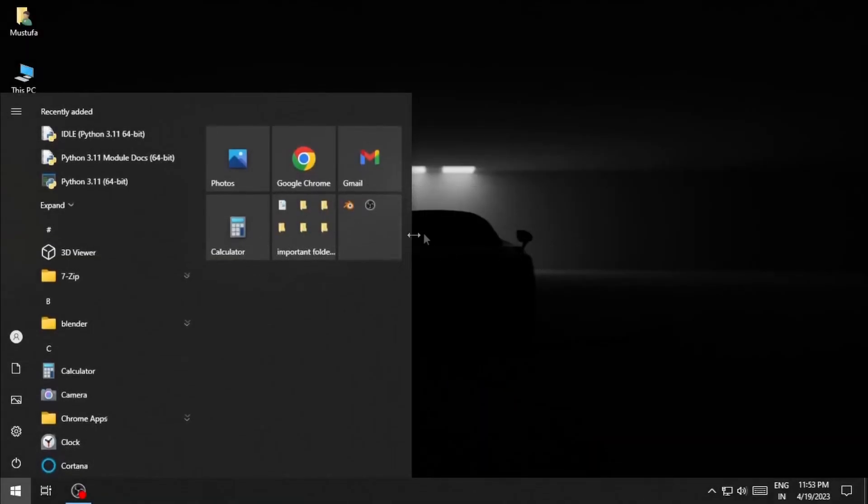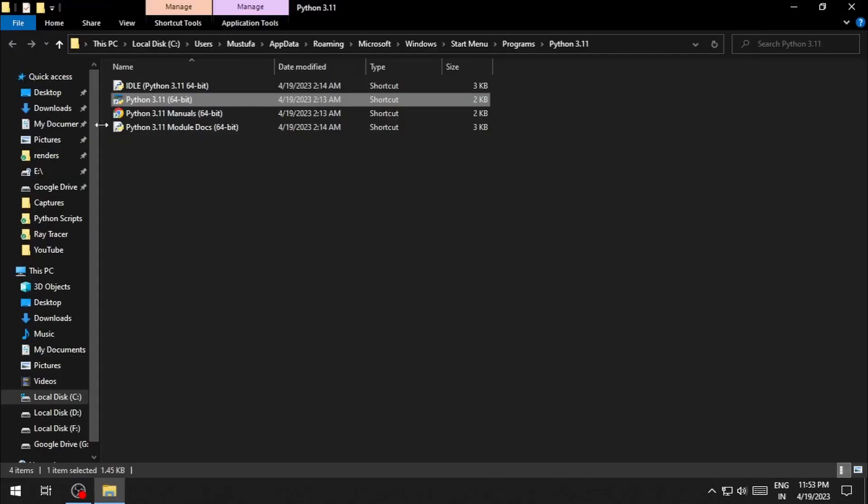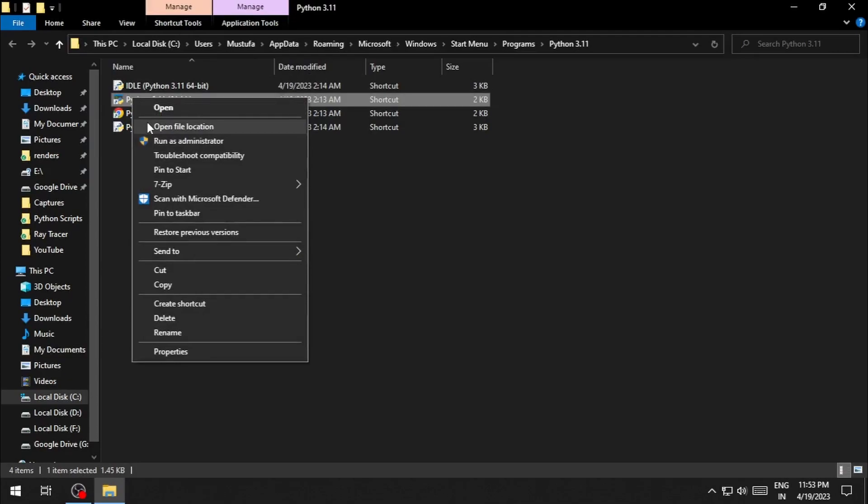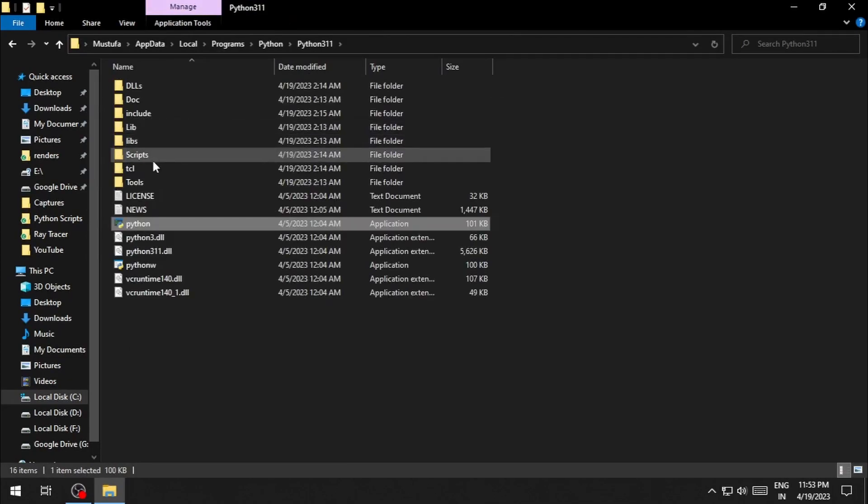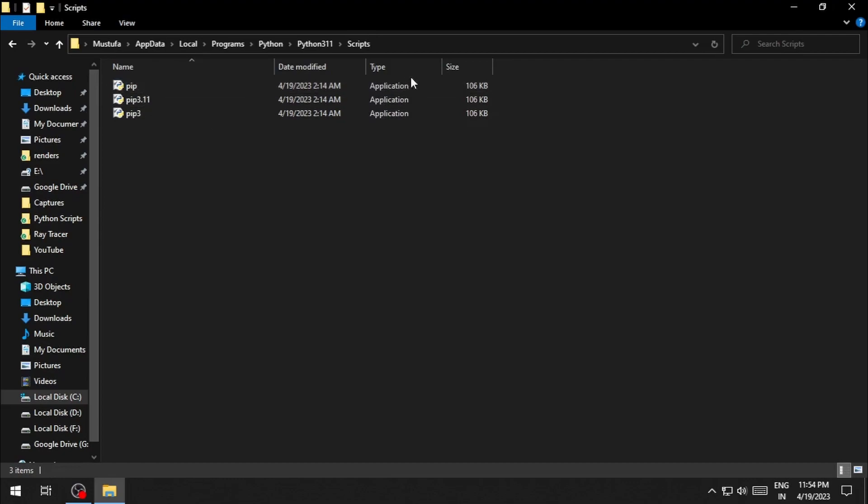In your start menu, search for Python. Select open file location, then right click and open file location again. There should be a script folder in here. Open up the script folder and finally click on the search bar.